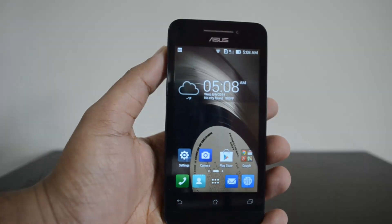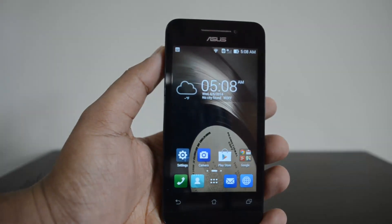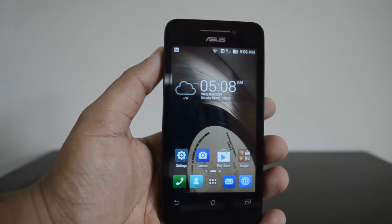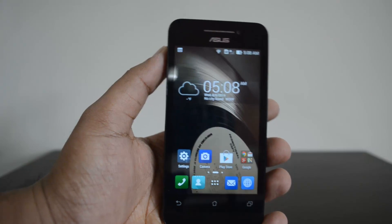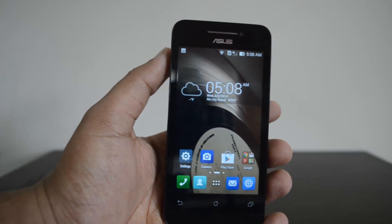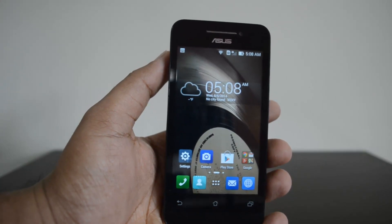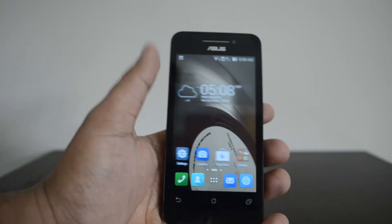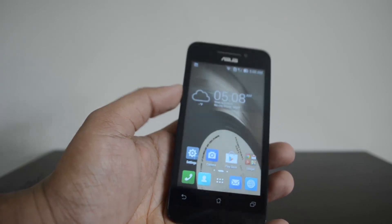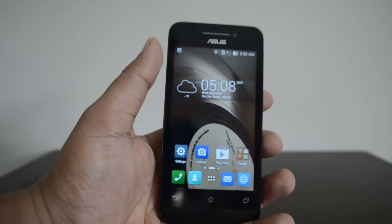Hey guys, what's up! This is Normal for Technique, and today we'll show you how to reset the ASUS Zenfone 4. The ASUS Zenfone 4 is an entry-level Android phone which we reviewed recently, and we will show you how to do a factory reset on this phone.